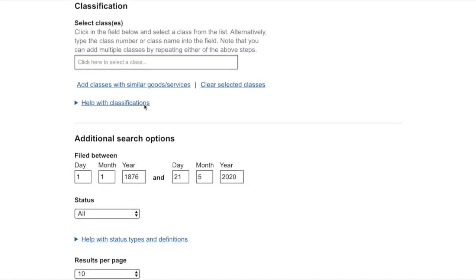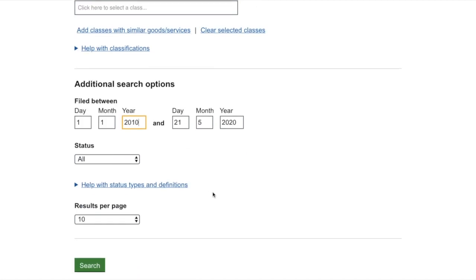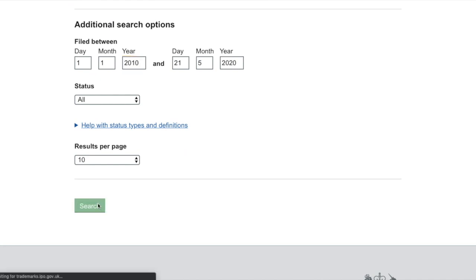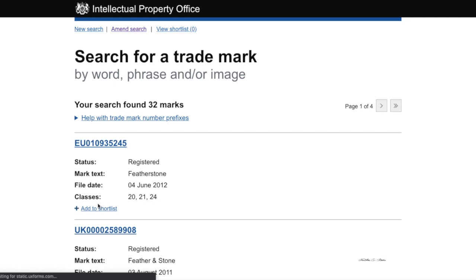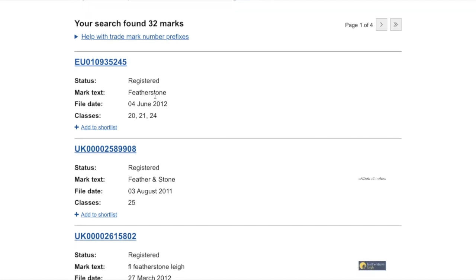We can save time here since trademarks are only valid for 10 years, so we can filter out anything roughly over 10 years old. Clicking search will bring up every trademark registered in the UK and EU which is similar to 'Featherstone'. These are most likely the trademarks that the IPO will notify once your trademark has been posted in the open register during the opposition period.